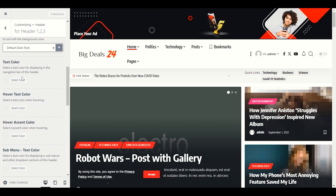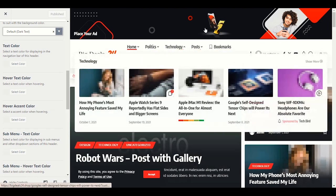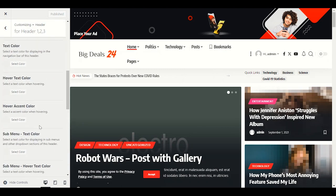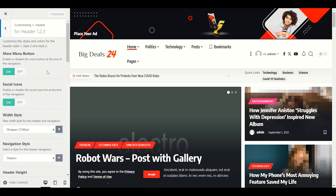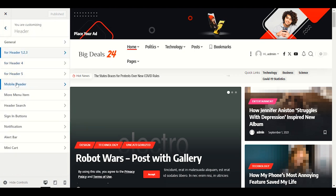For text color, you don't need to change anything here — everything looks perfect as it comes with the demo. If you still want to change any text color, you can do it in the Header 1-2-3 section. We also have options to enable or disable the More button, social media icons, and color scheme options.